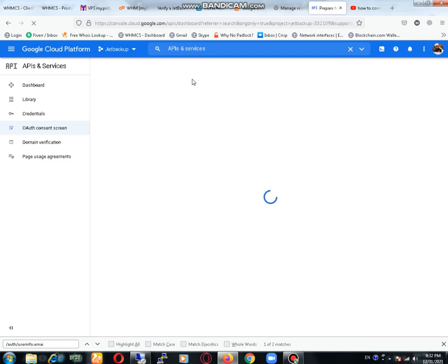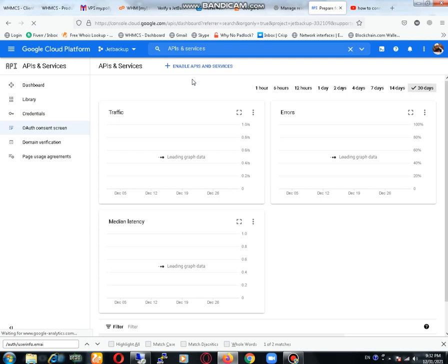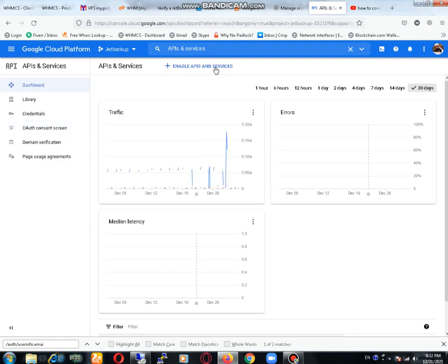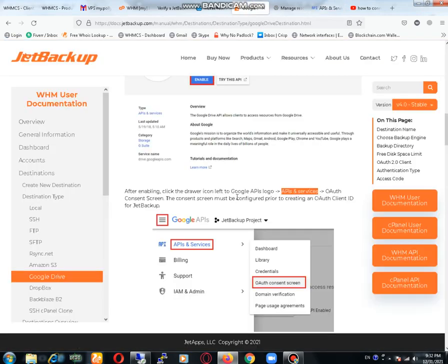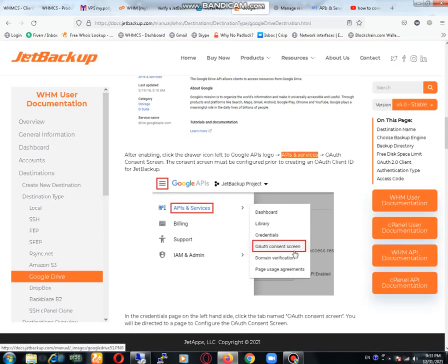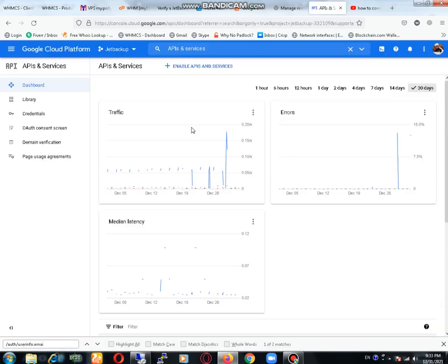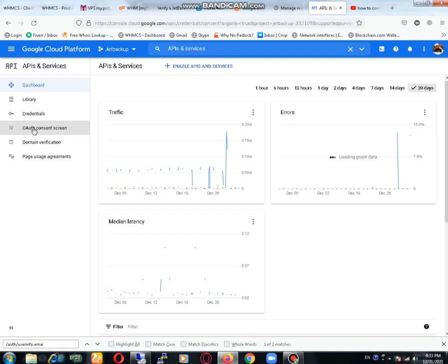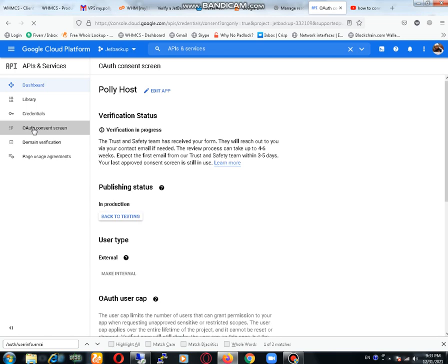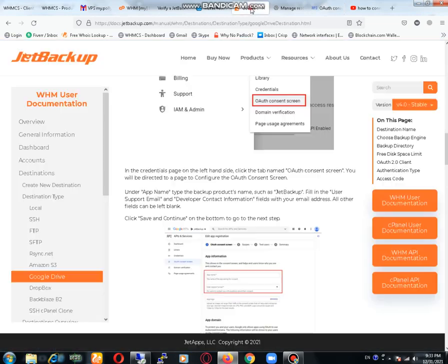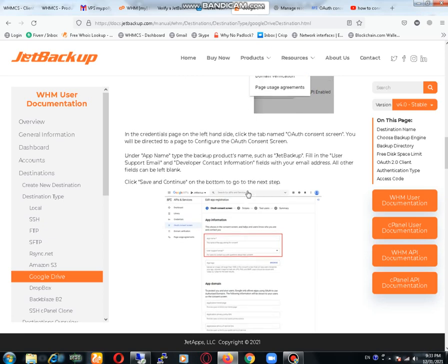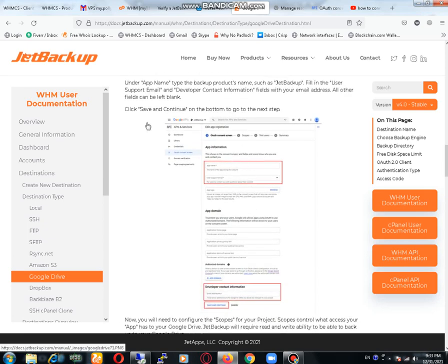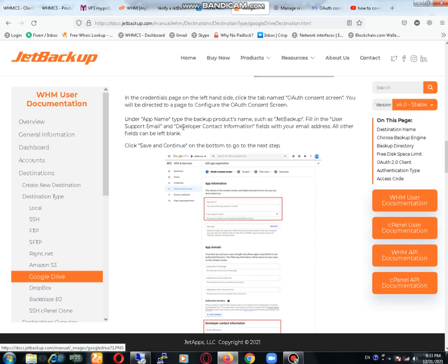Now you will redirect to our screen. Here you need to click enable API and services. We have redirected to OAuth screen directly. I have already created the app, that's why it's not available here. You need to create OAuth screen. Just follow these steps as shown in the link that I will provide you. Under the app name, you need to place your app name.